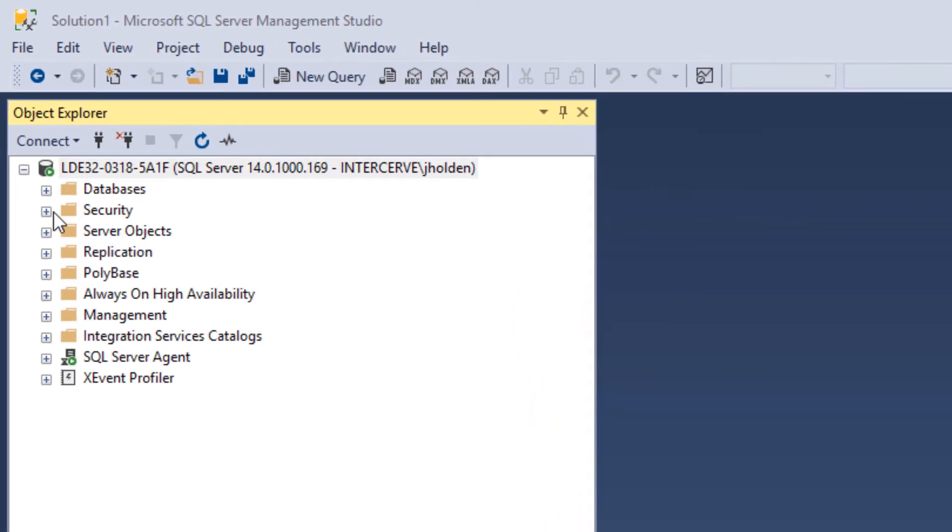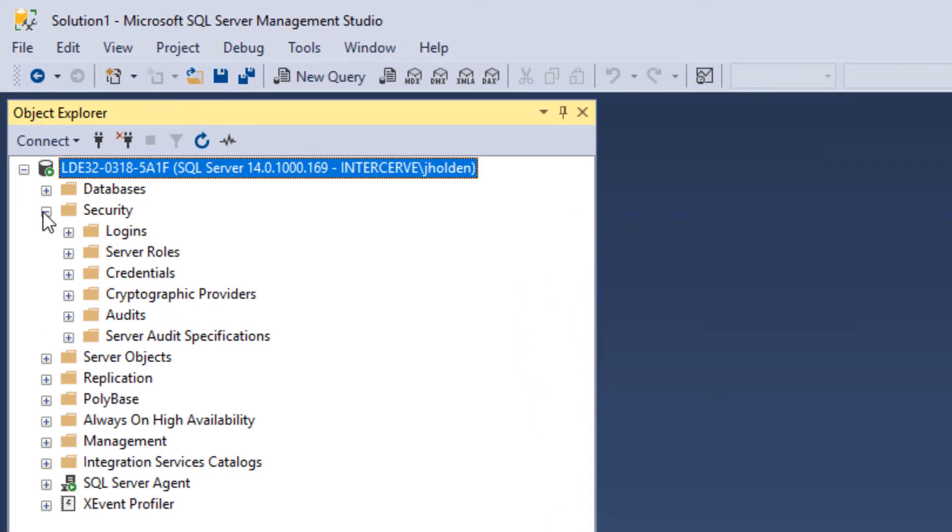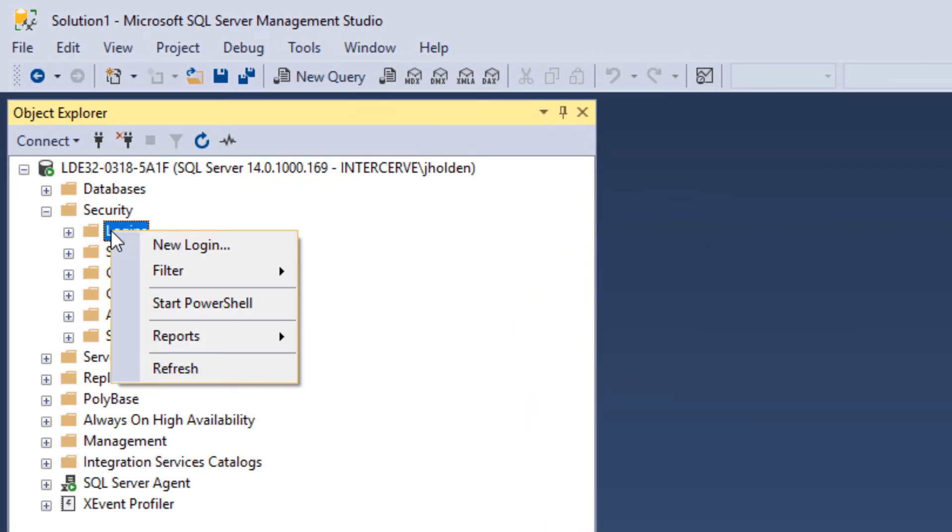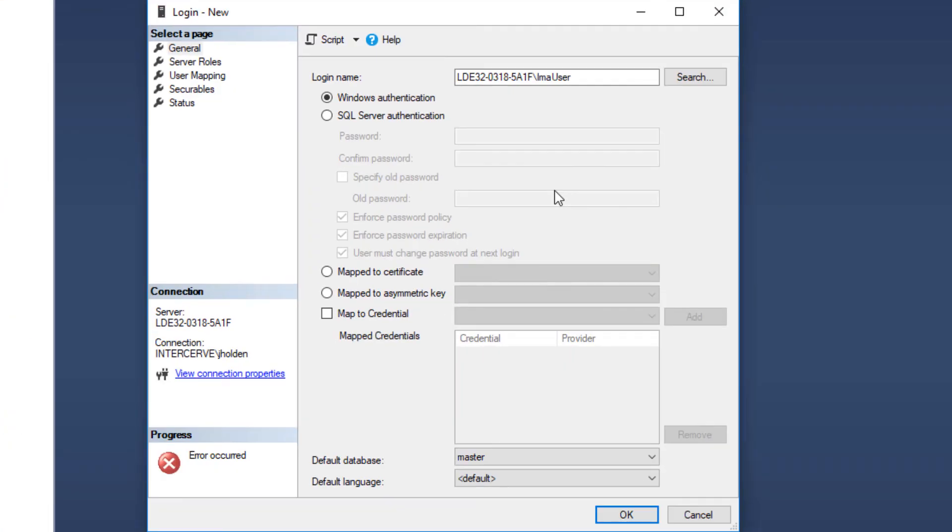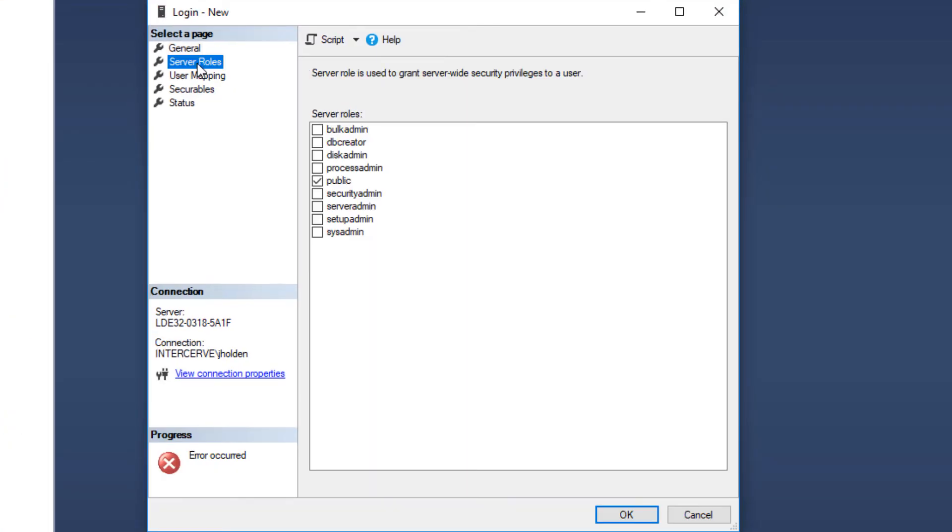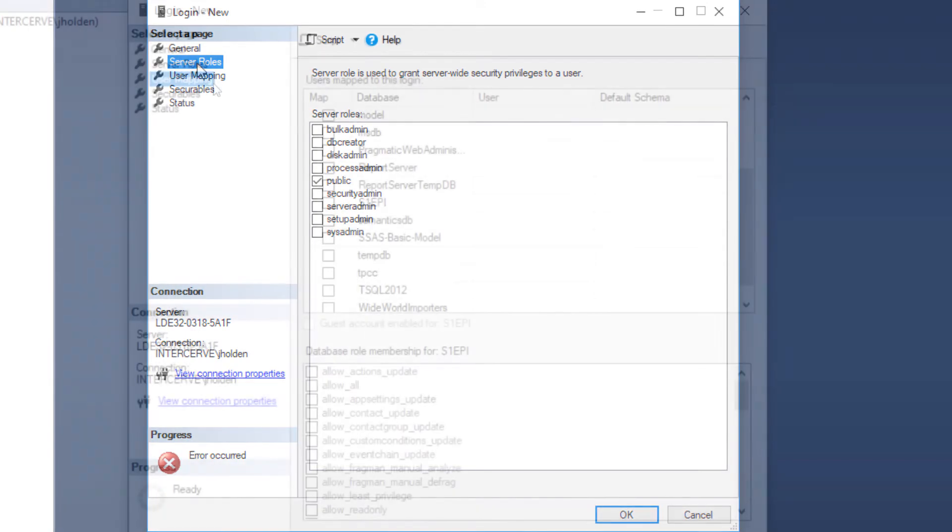We will then expand the Security folder and right-click on the Logins folder. We'll now select New Login. Here we will fill in the new login information. Under Server Roles, this user will keep the public role.